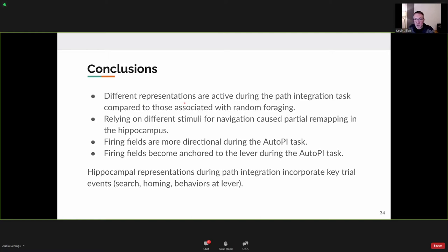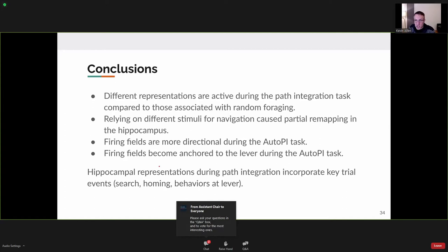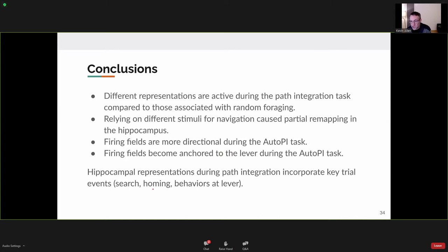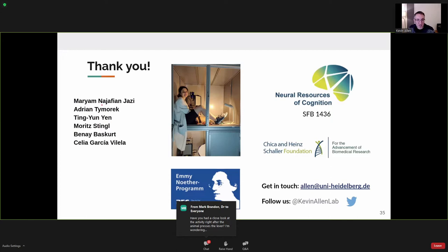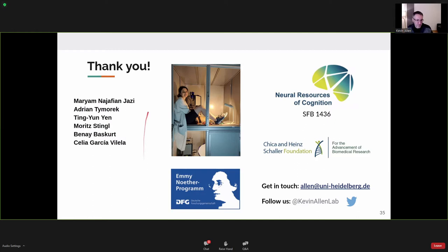Conclusions: Different hippocampal representations are active during the path integration task compared to random foraging. Relying on different navigation stimuli — visual landmarks in light trials versus idiothetic cues in dark trials — causes partial remapping in the hippocampus. Firing fields in the hippocampus are more directional during the AutoPI test, and some become anchored to the lever. It could be that hippocampal representations during path integration incorporate key trial events such as the search path, homing path, or behavior at the lever — something we will explore further. I'd like to thank Mariam Najafi Jazi, my PhD student, and our funding bodies.